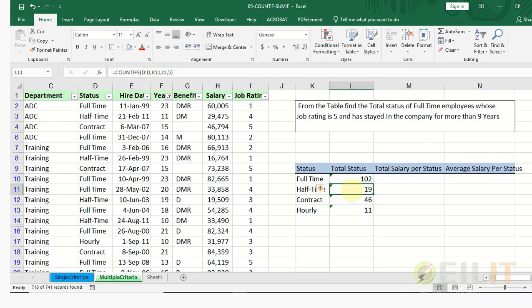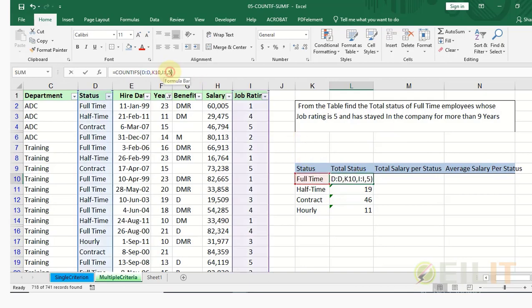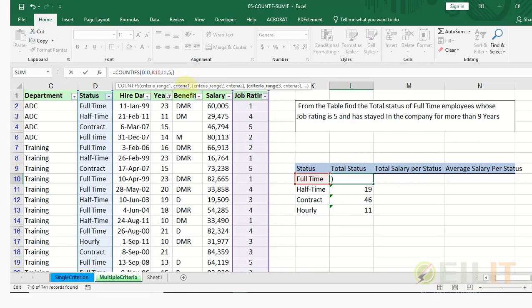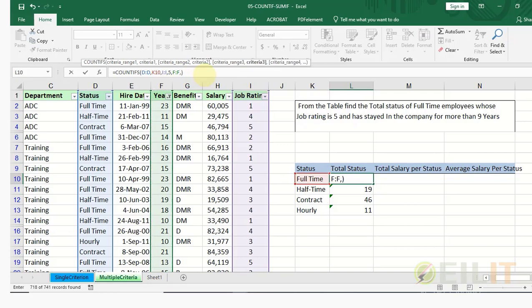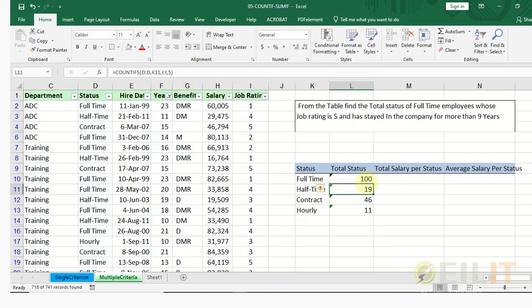We can also add another condition. For instance, the third condition is those who have also stayed more than nine years. So we put the years column as our criteria range, and use double quotes to specify greater than nine years.